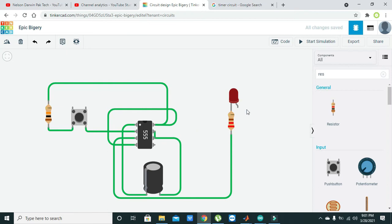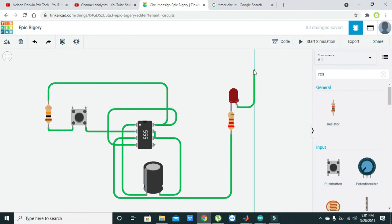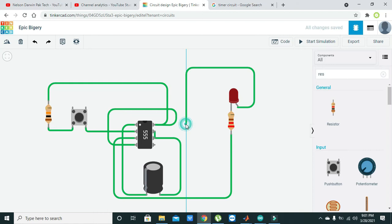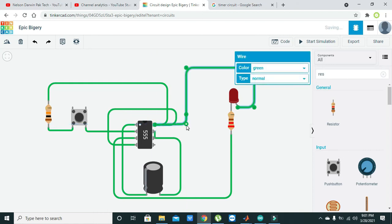The anode of the LED must be connected with the VCC or 9 volts of the 555 timer. So here we will connect it like this one.